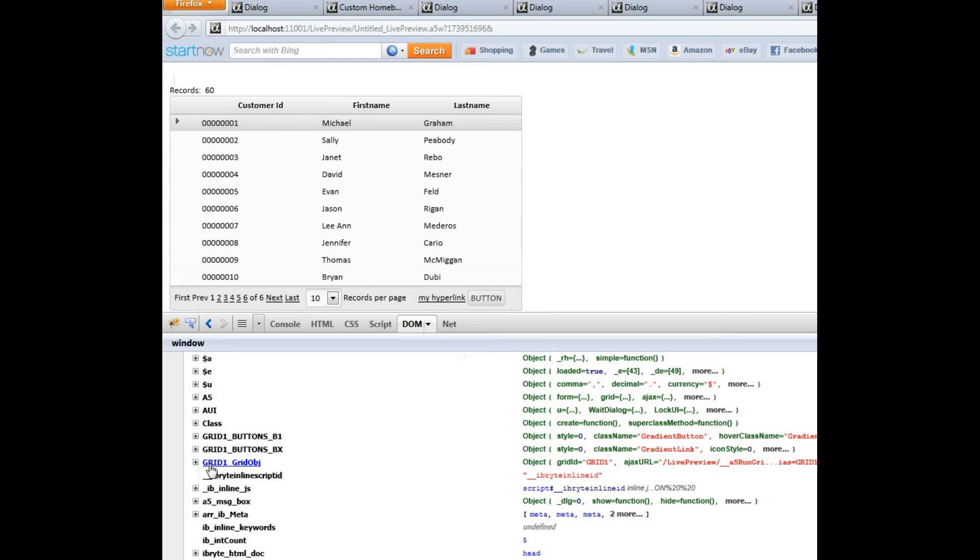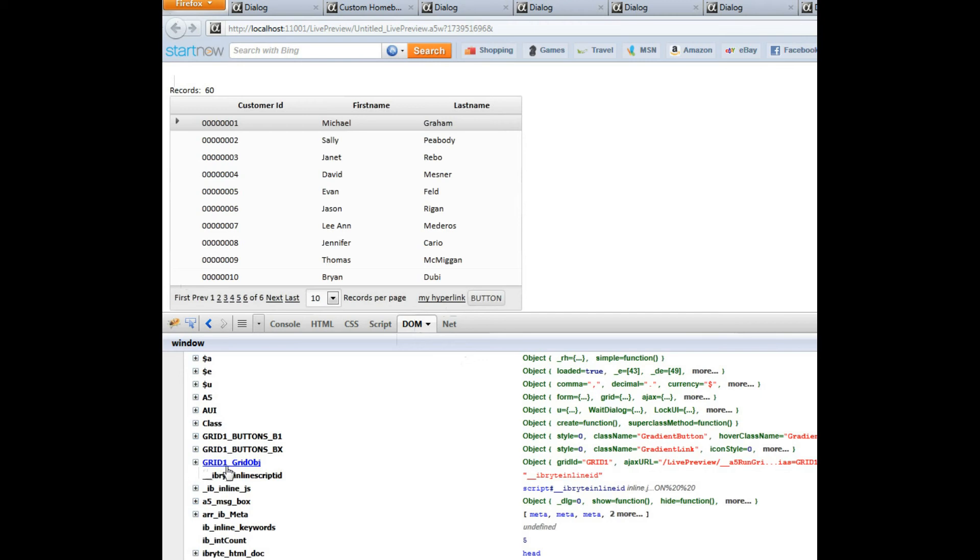And you can see there's the actual grid object, grid1 underbar grid object. And then because we have two action buttons, there are two other JavaScript objects in the DOM that start with the same name as the grid alias, so in this case the grid alias is grid1.